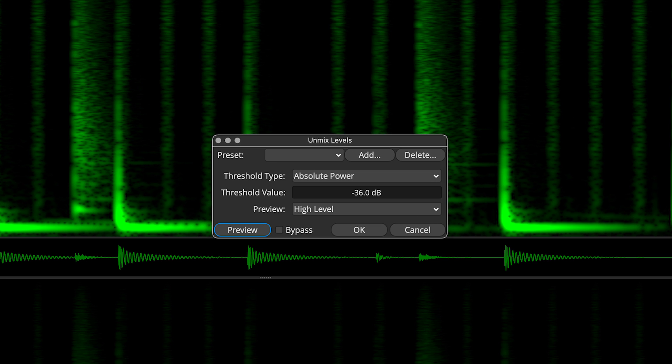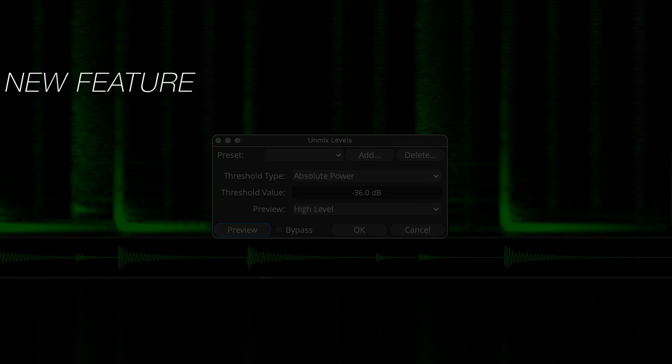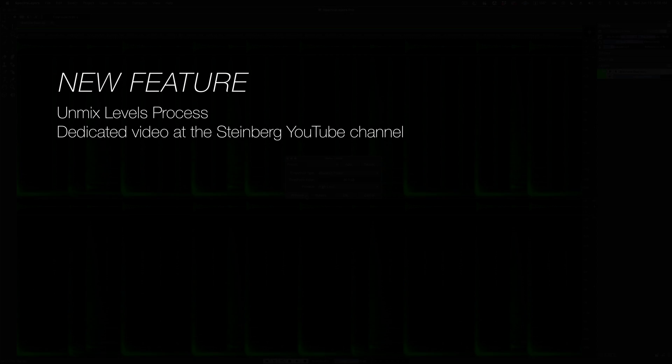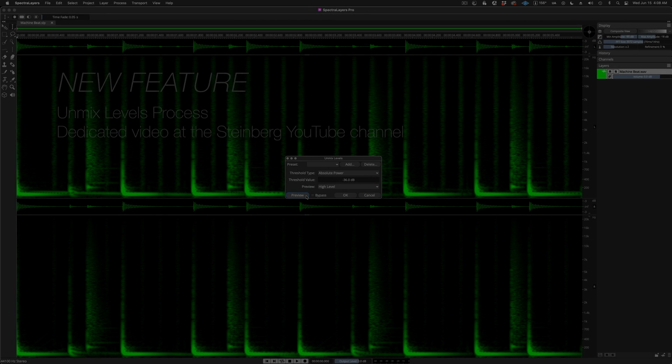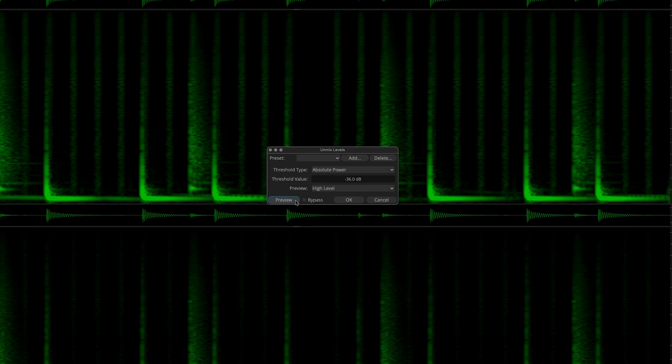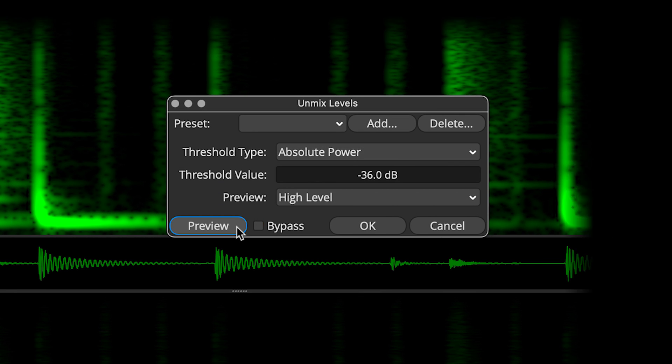This new process splits a sound into two layers based on a user-selected amplitude threshold. And we have a dedicated video that explores this new process in depth. Now when I click on the new Preview button, you'll see Dynamic Spectral Processing in action.